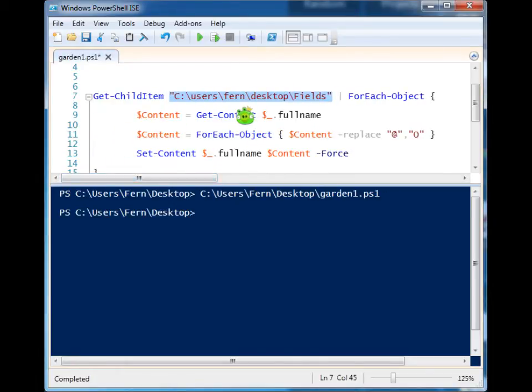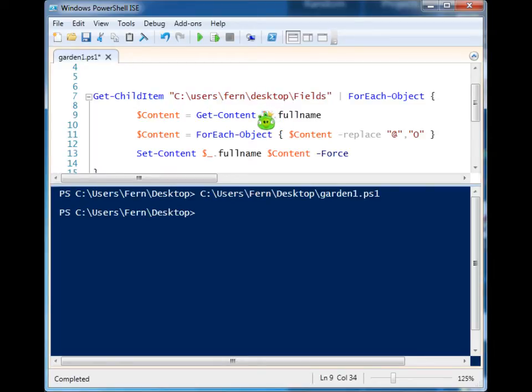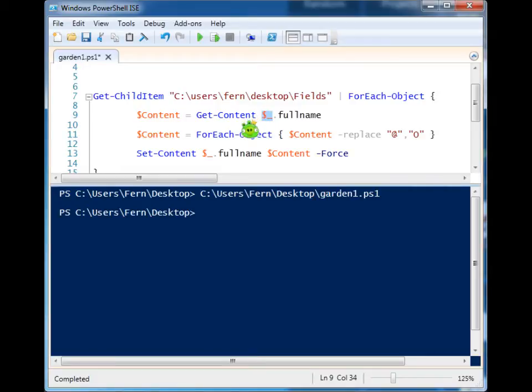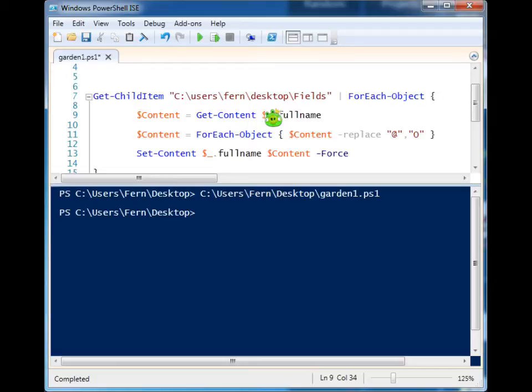And once again, we're using the currentPipelineItem variable. But because this currentPipelineItem variable represents an item within that file list object, it has different properties from that file list object.